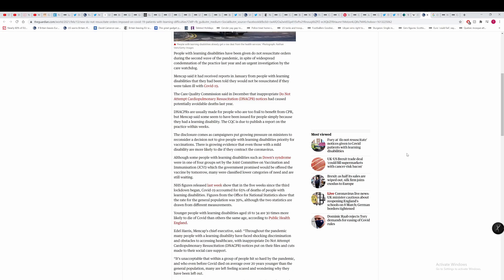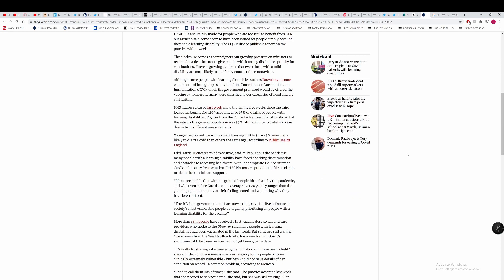It's very hard for me to give you a definite answer to that. NHS figures released last week show that in the five weeks since the third lockdown began, COVID-19 accounted for 65% of deaths of people with learning disabilities. Figures from the Office of National Statistics show that the rate for the general population was 39%, although the two statistics are drawn from different measurements.